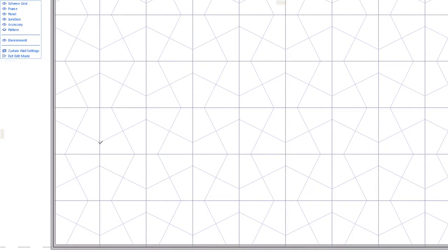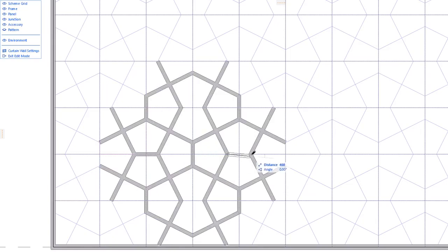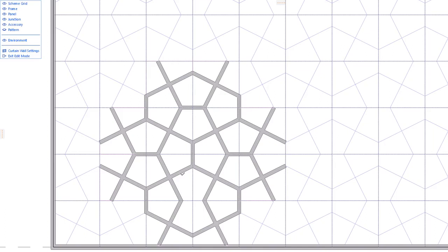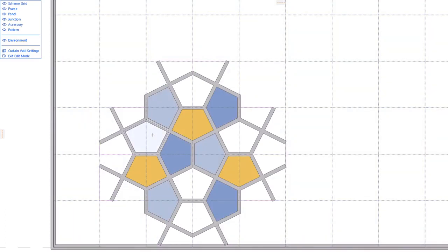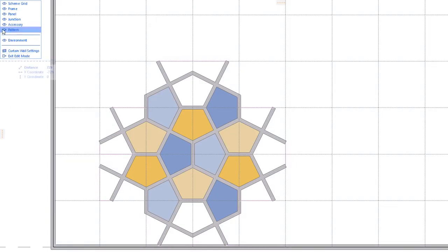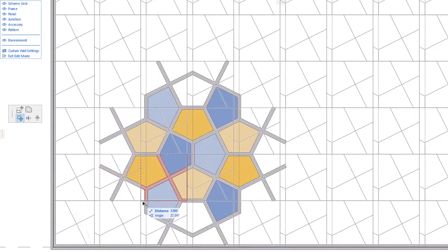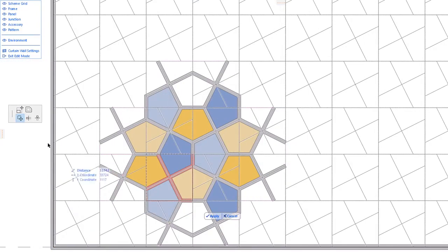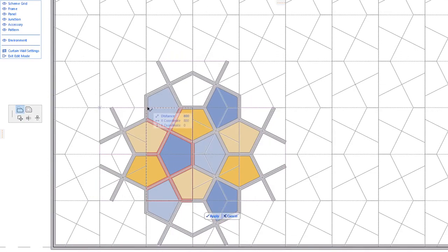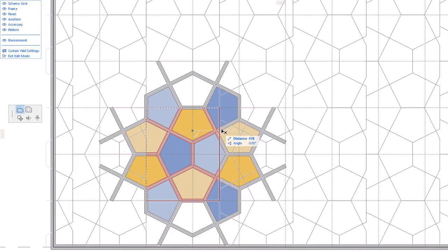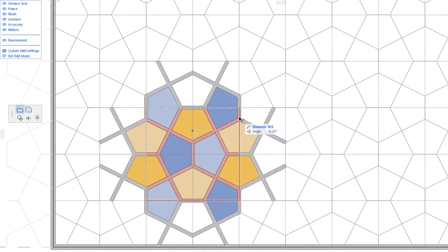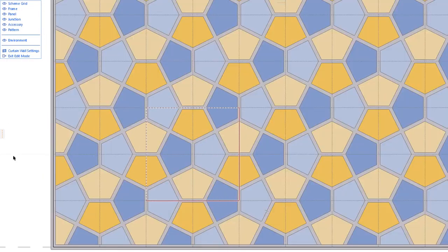ARCHICAD 22 enables graphical Curtain Wall Pattern Creation right within the tool's Edit Mode. Any number of Frames and Panels may be placed to create the Curtain Wall's Pattern Unit. A new Pattern Box feature lets you define the exact size and location of the Pattern, and the Frames and Panels to be included in it. Based on this, ARCHICAD automatically creates the Curtain Wall Pattern.